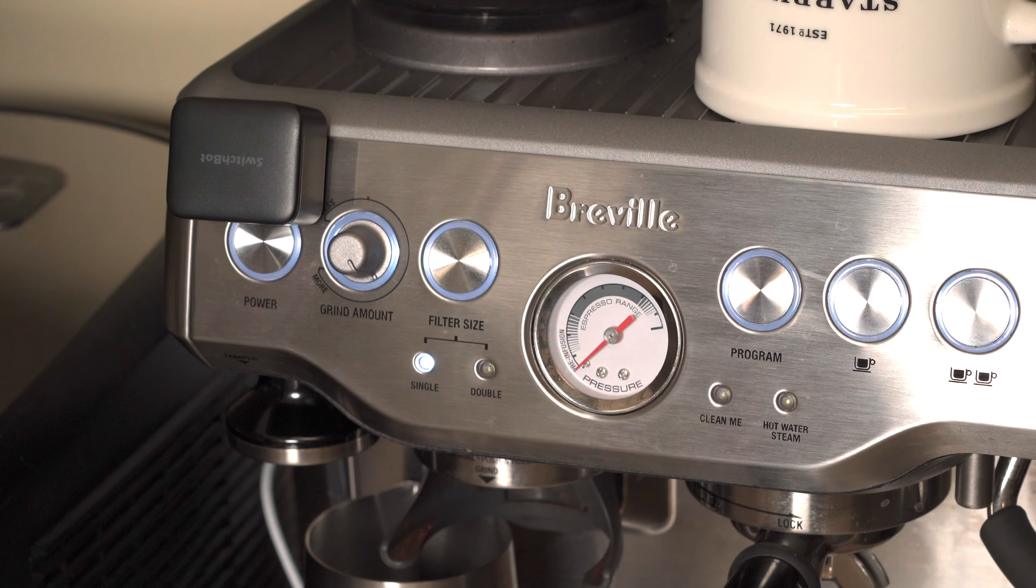I'm going to take you through how exactly the SwitchBot Bot works, how to set it up, how to connect it to popular smart home assistant platforms, what types of devices you can use the SwitchBot Bot on, and full disclosure, SwitchBot did sponsor this video and provide us with the devices.